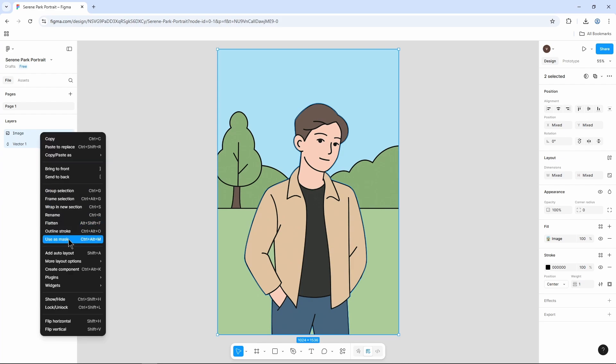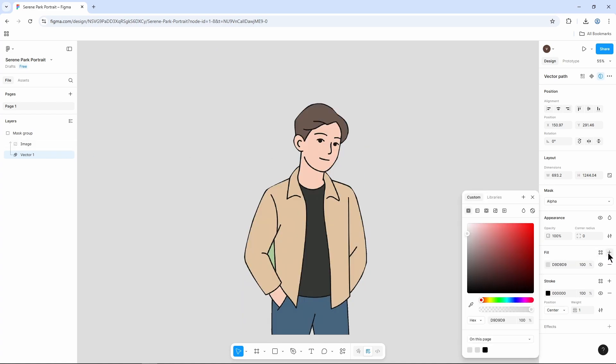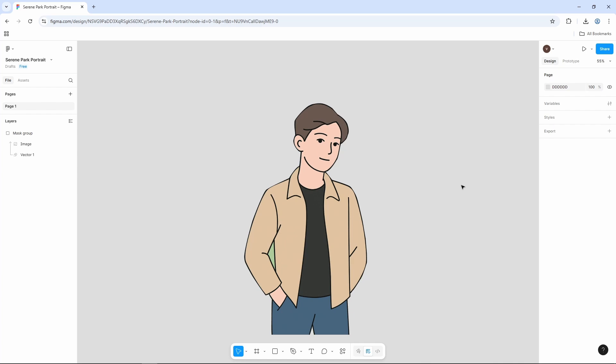And from these options, we need to select this one which is used as mask. Then select the vector layer. Go to the right-hand panel. And from here, we need to click on fill plus icon. And there you go. Our background has been removed.